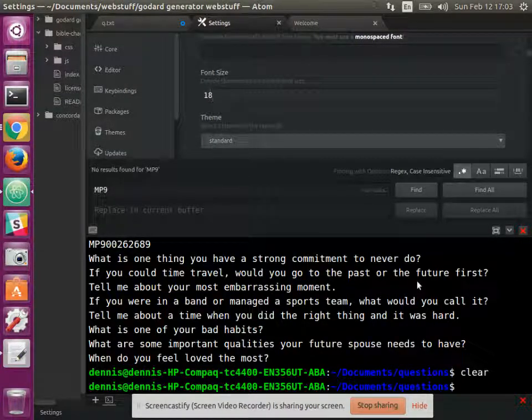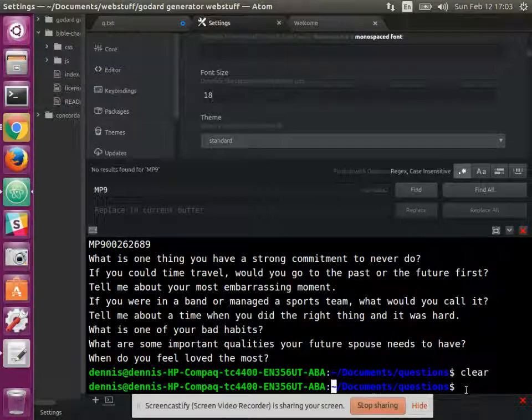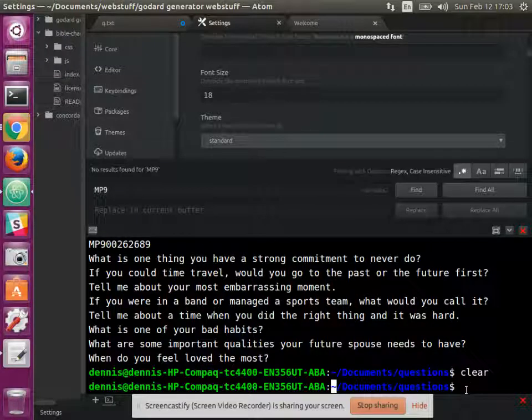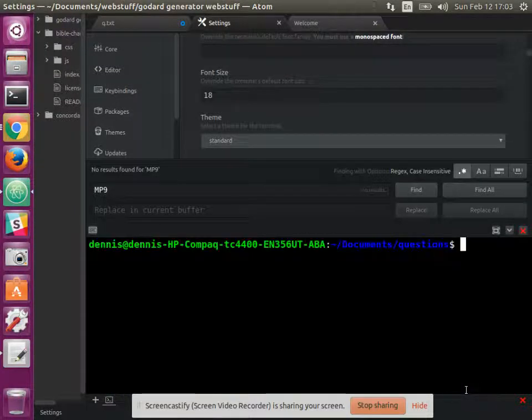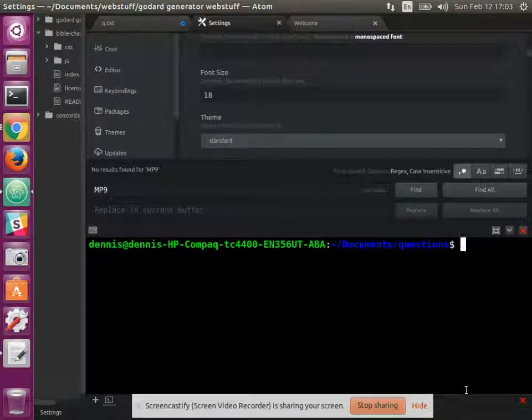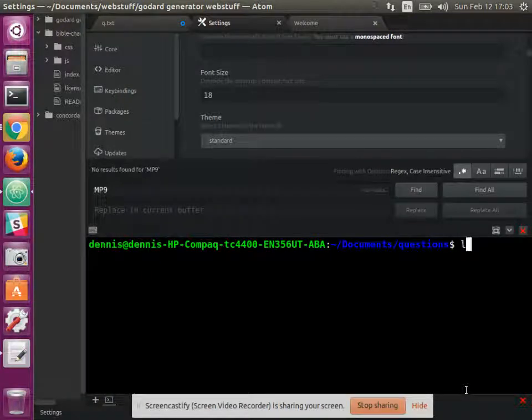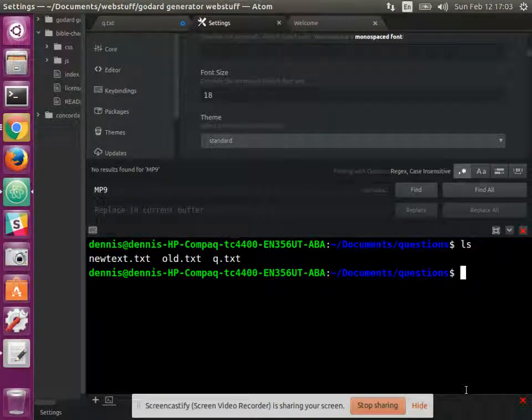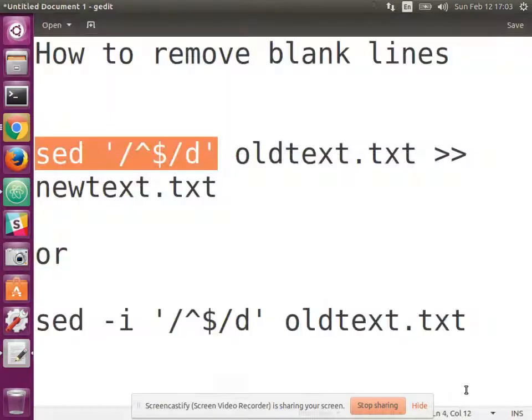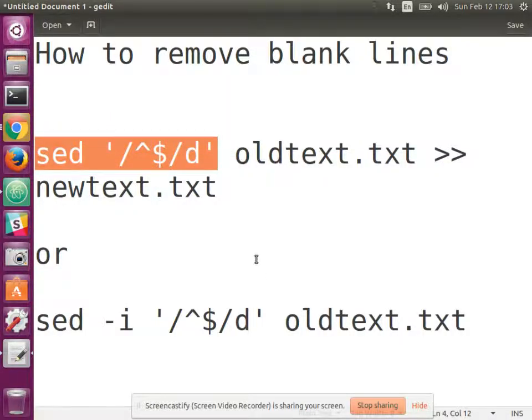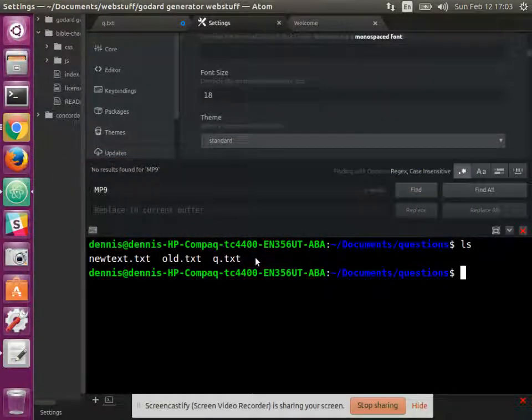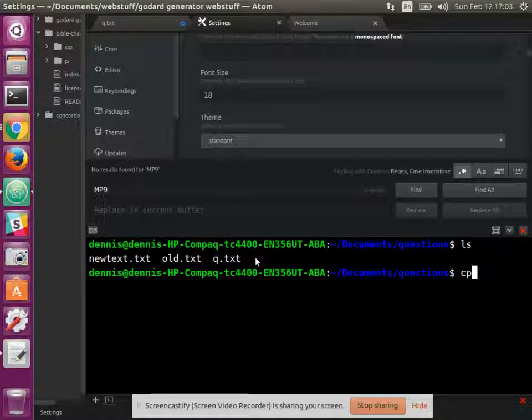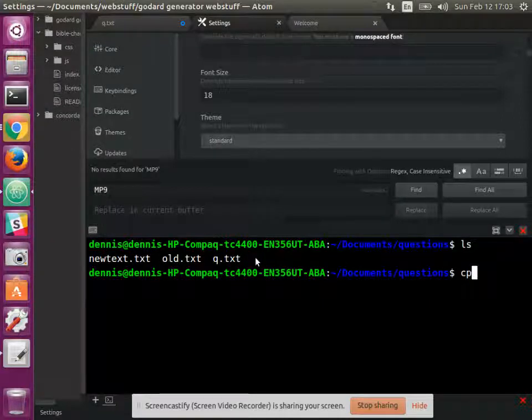Alright, that's as close as it's going to get. And clear. Okay, so we have a couple files here. We have new text, old text. So let's do the old text first. And just so we're clear on what it looks like.